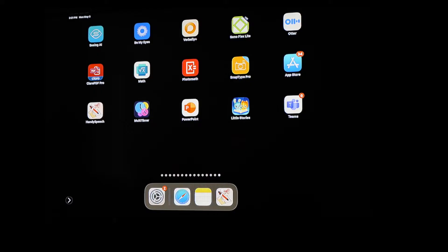Hi, my name is Brian Norton with the INDATA Project at Easterseals Crossroads, and today we're going to be talking about color filters, which is a feature within an iOS device that helps people see things better. Let's go ahead and take a look.